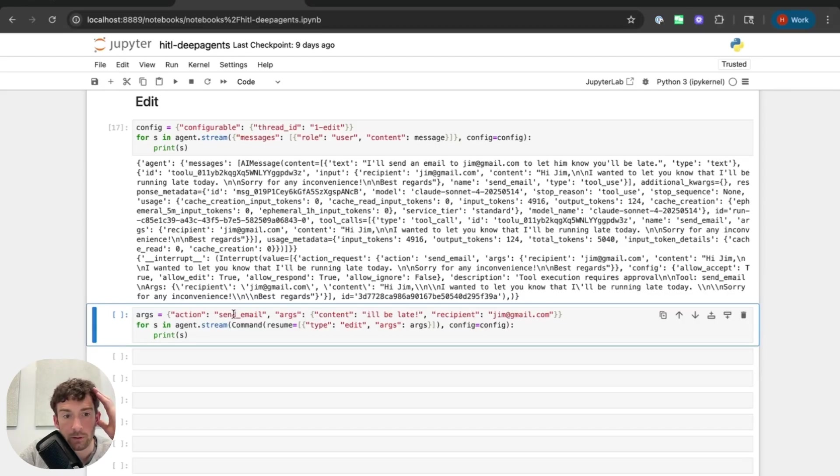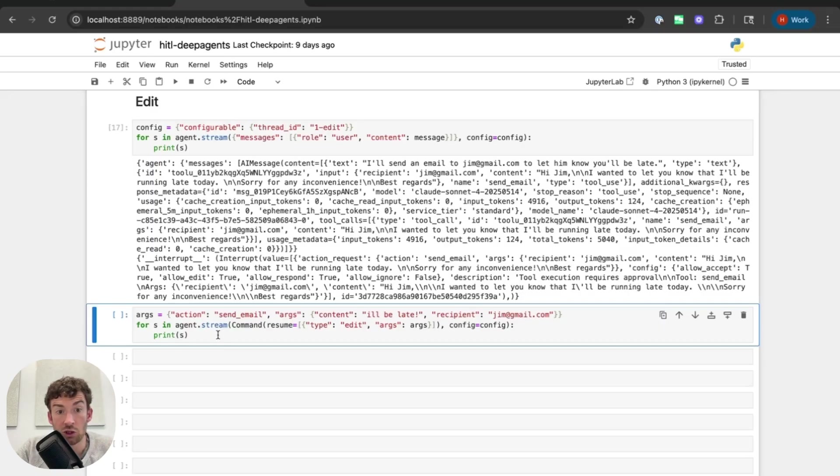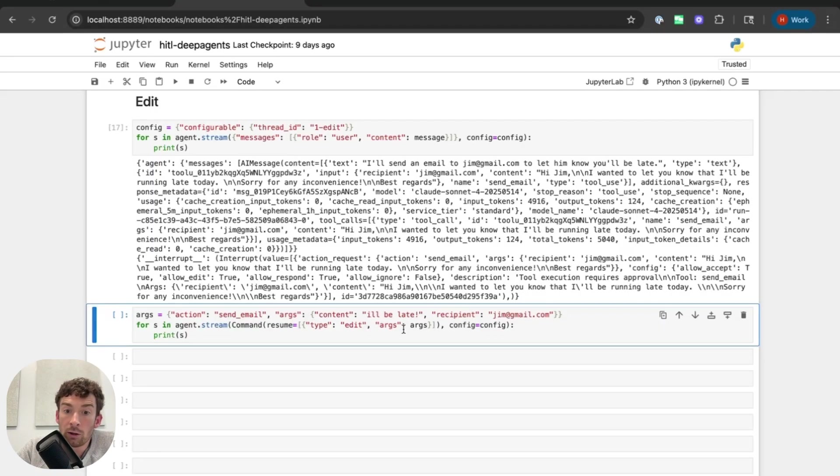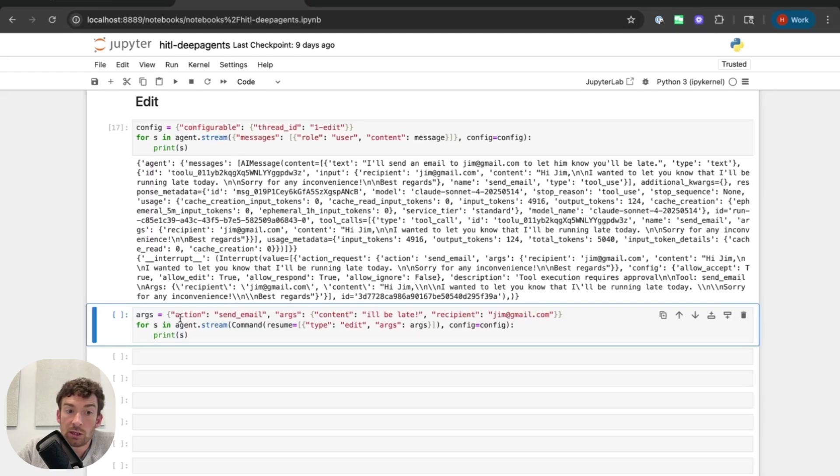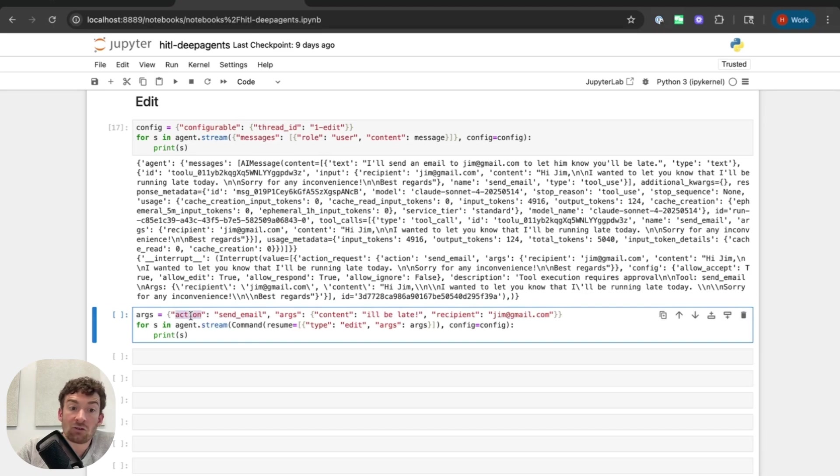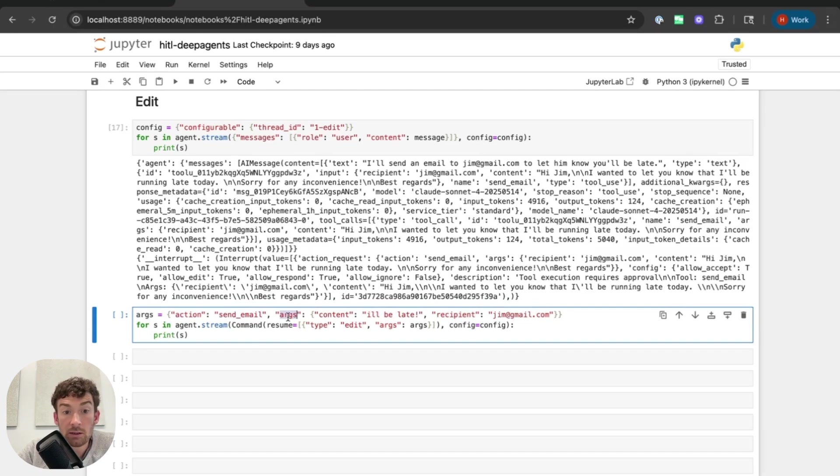And so the first few steps should look pretty similar. I'm going to have this response from the agent node where I see these messages. The LLM is generating this AI message. I'll send an email to jim at gmail.com and then I see this interrupt. Great. So now here's where things are going to change. So I'm still going to use command. I'm still going to use resume but now the type is going to be edit. And I'm going to pass another thing, args. What's in args?